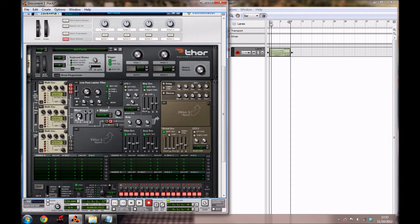For the mixer, you want to increase the balance of oscillator 1 and 2 by 72 — even up to 72. And you want to bring the oscillator 3 level down a bit to about minus 6.4.